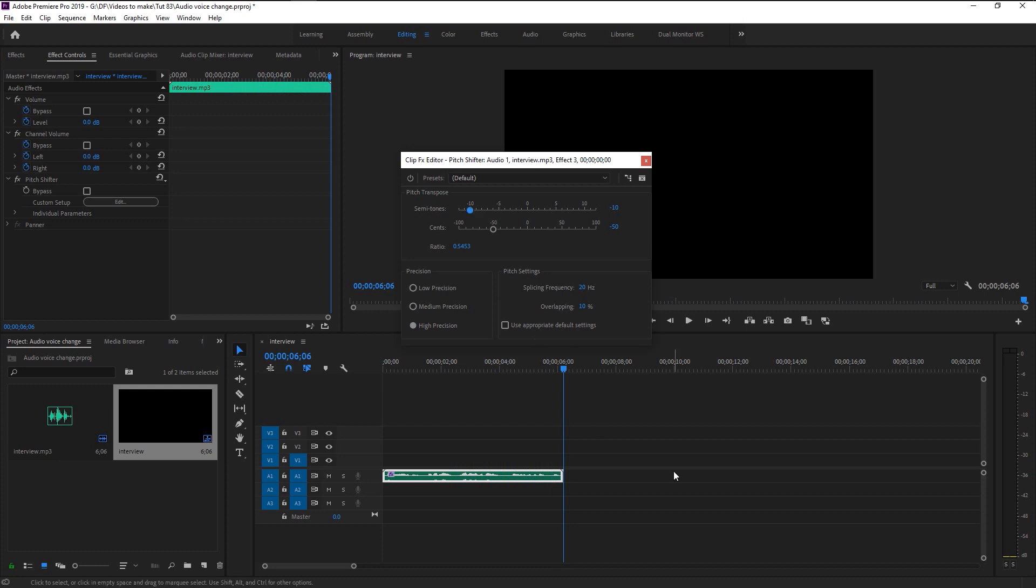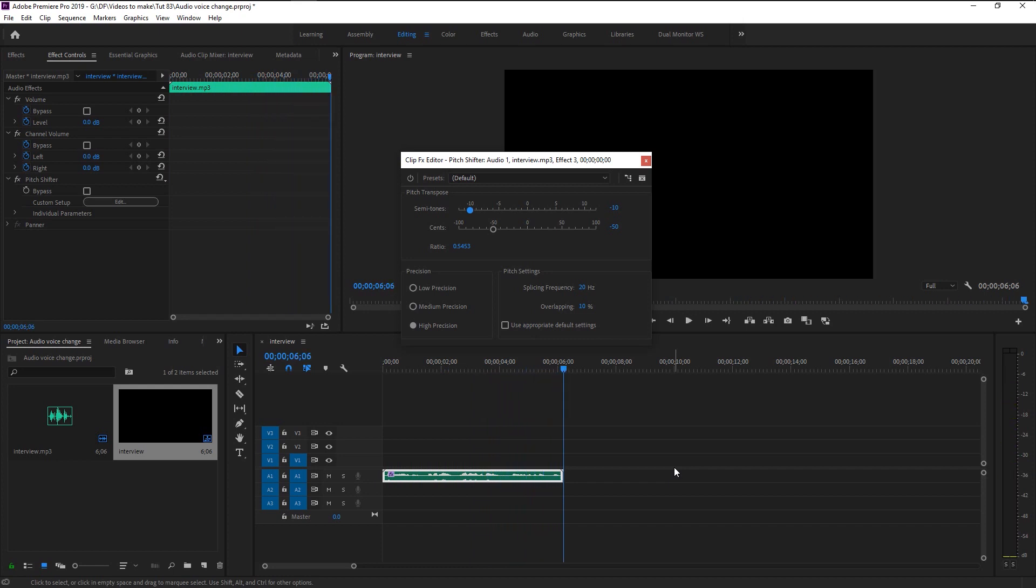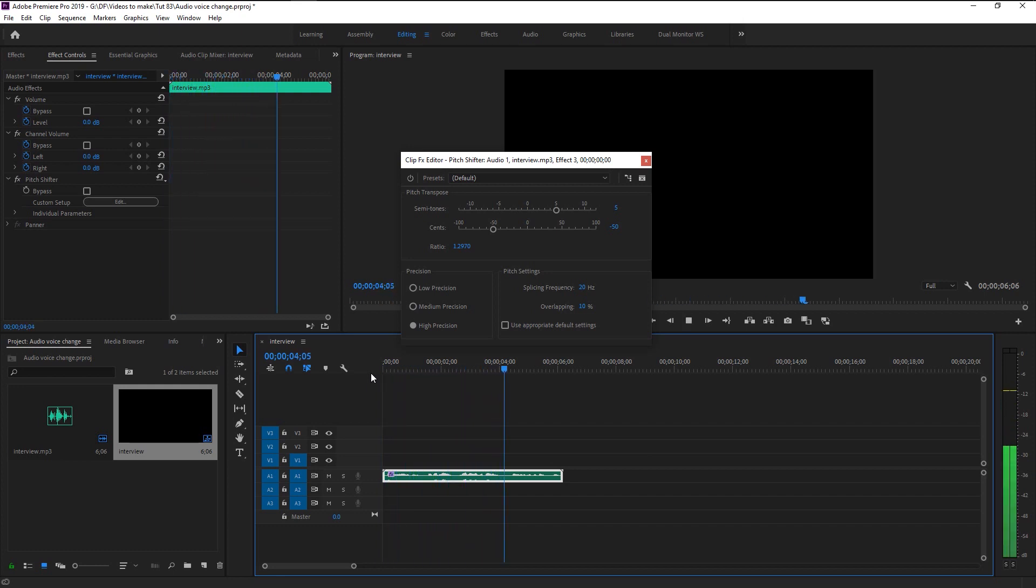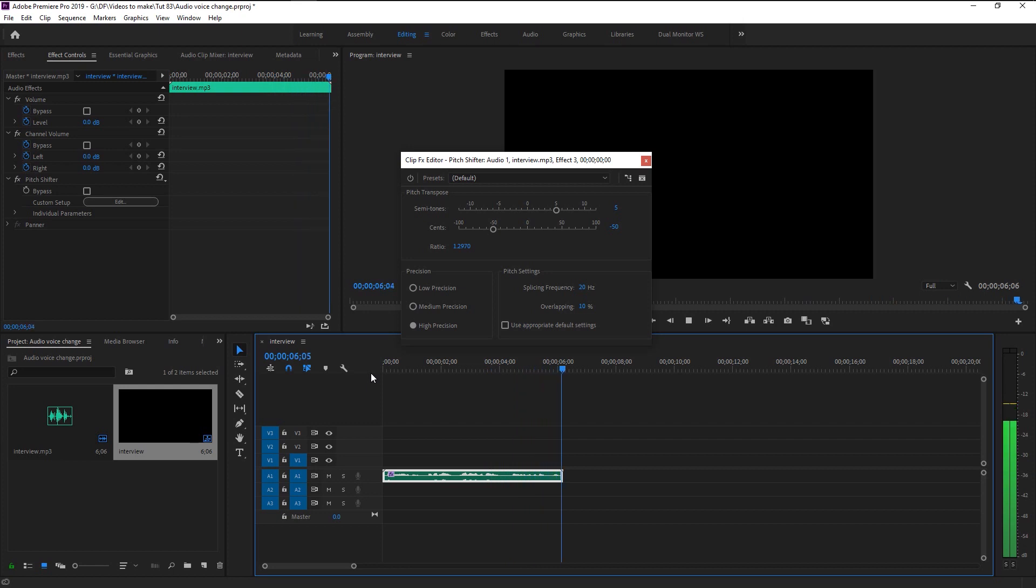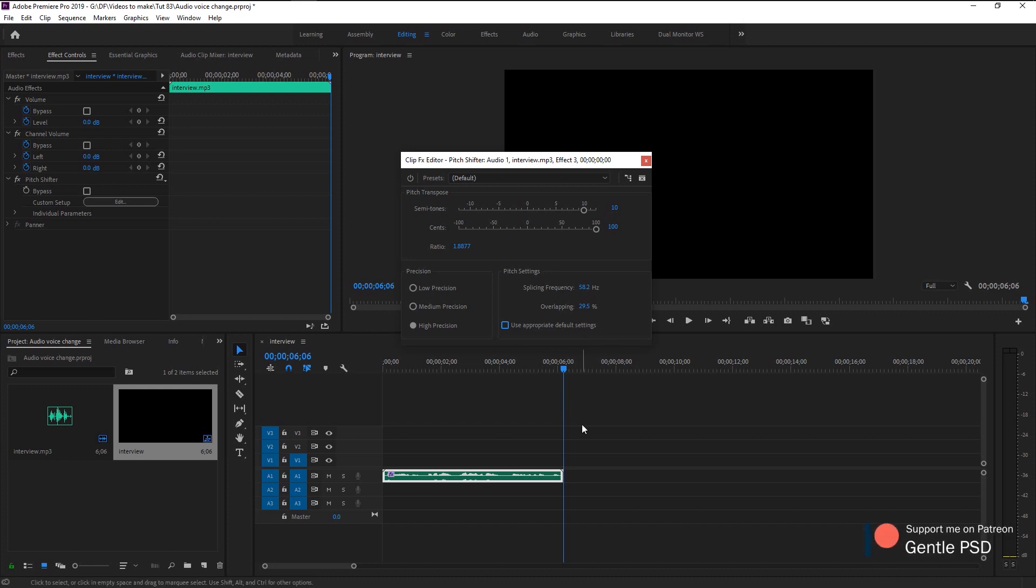Now if you want a voice that can be used for funny videos just increase the semitones to five. Now increase the sense to match the semitones to remove the unwanted frequency. If you don't want to change the splicing frequency and overlapping in the pitch settings manually just click on this default checkbox settings.